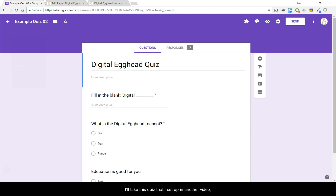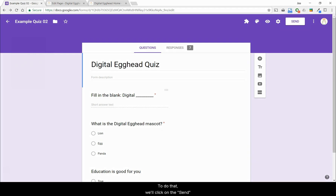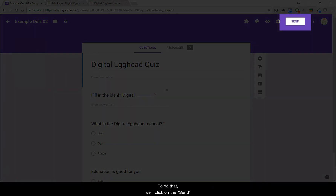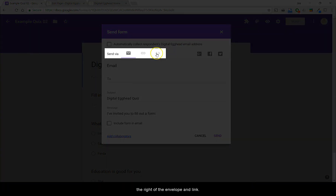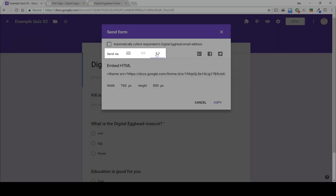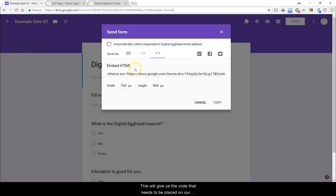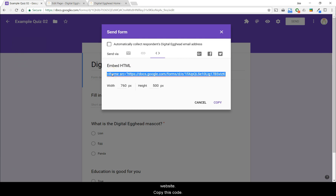I'll take this quiz that I set up in another video and put it on the Digital Egghead website. To do that, we'll click on the Send button in the upper right, then click on the brackets to the right of the envelope and link. This will give us a code that needs to be placed on our website. Let's copy this code.